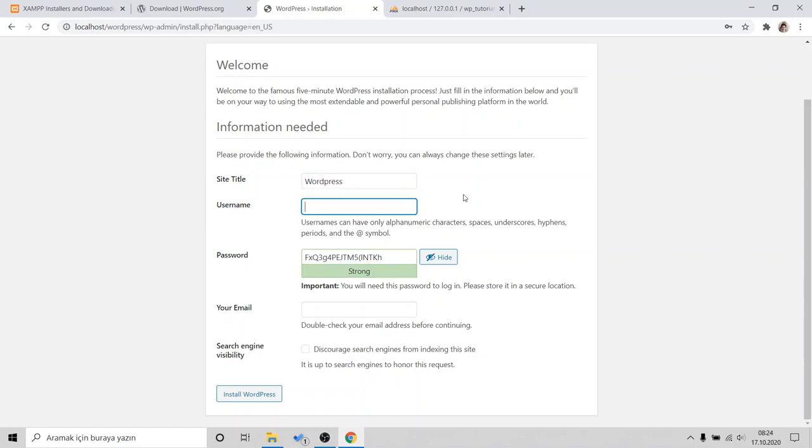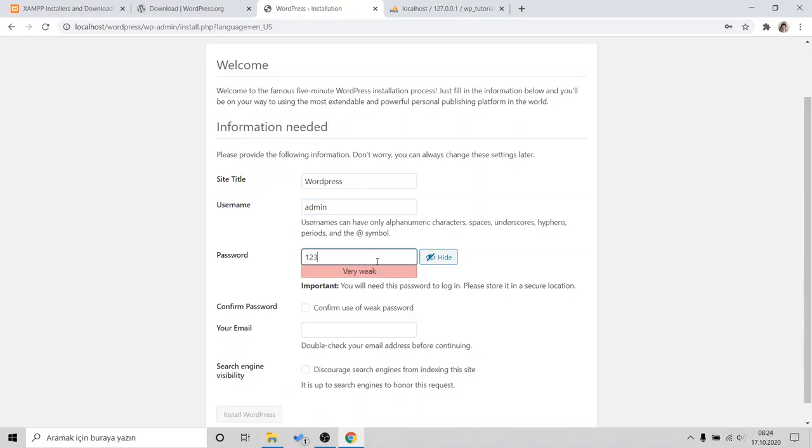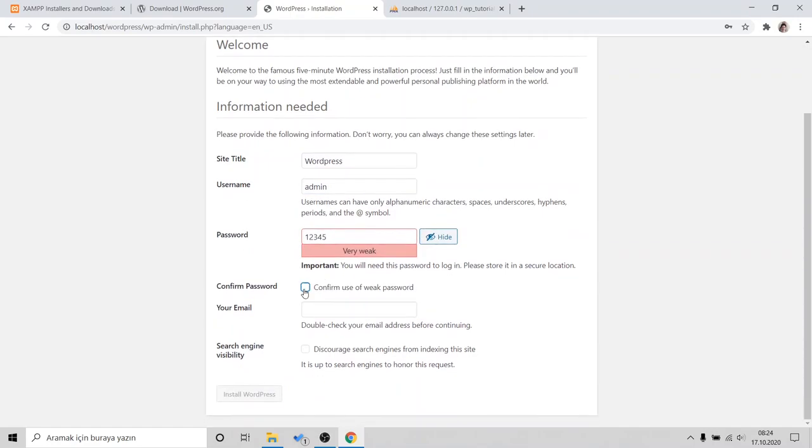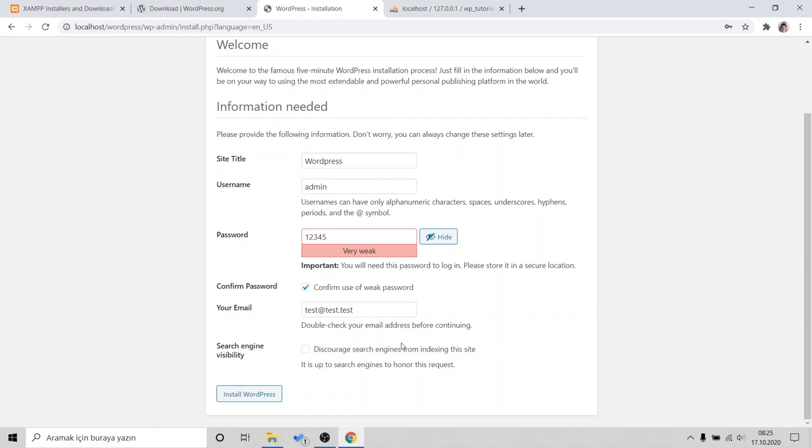And username, you will use this username when you are logging in to your WordPress panel. So, it's important. But in localhost, it doesn't matter. Just a high security password. Yeah. Confirm use of password. And email. It doesn't require that, I guess. I'll just type something. Test. No, I don't care. Click Install WordPress.